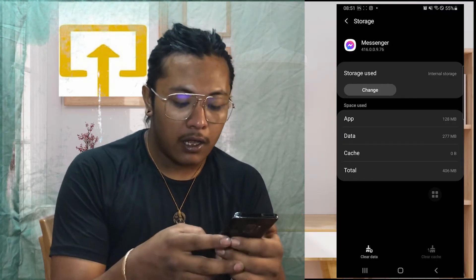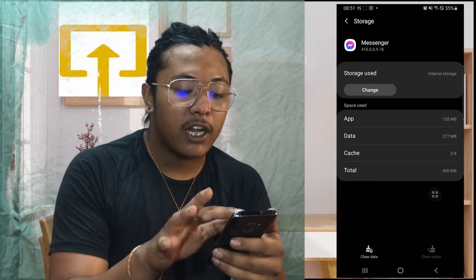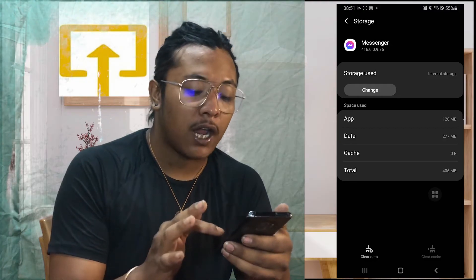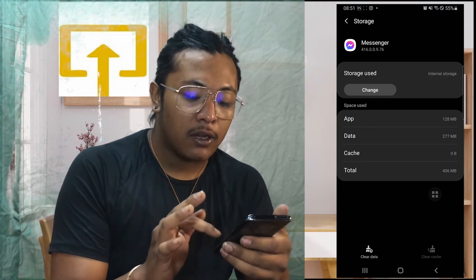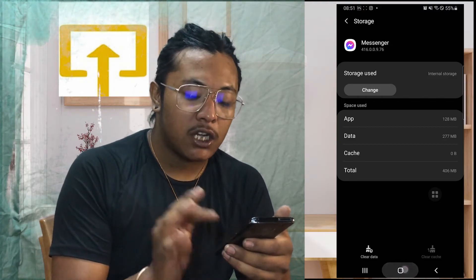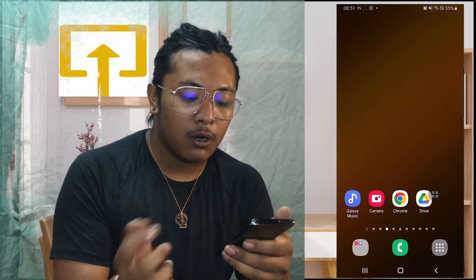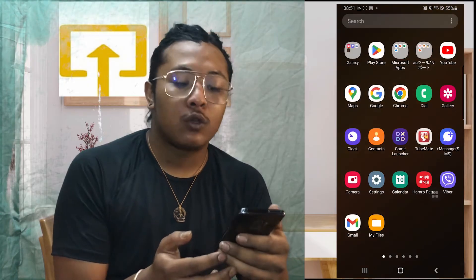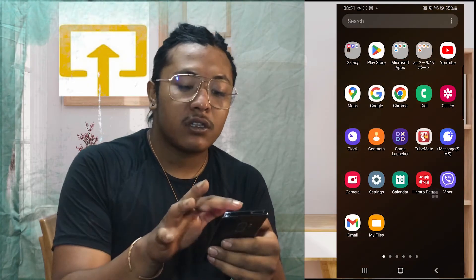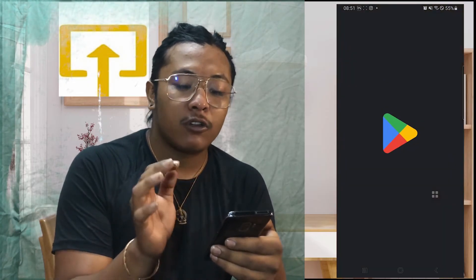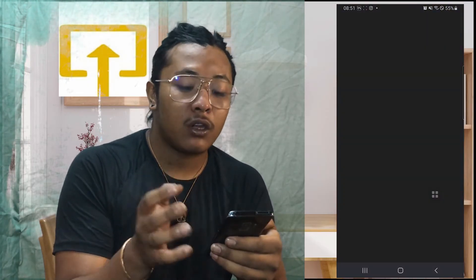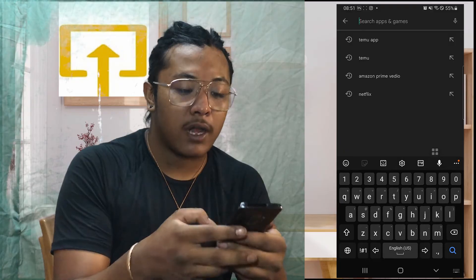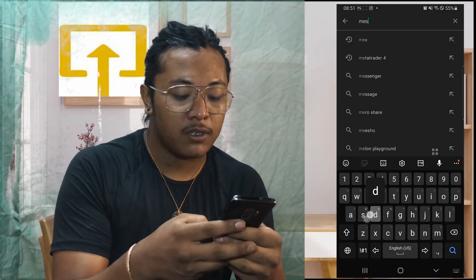With that said, if after clearing your cache and data the problem still continues, then try to update your Messenger. Check for a Messenger update on your Play Store by going to the Play Store and searching for Messenger.